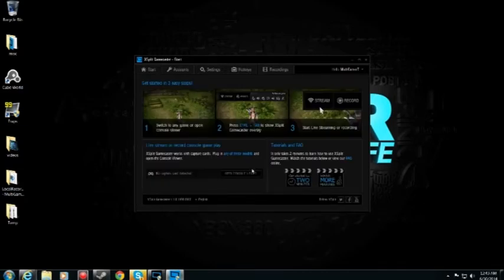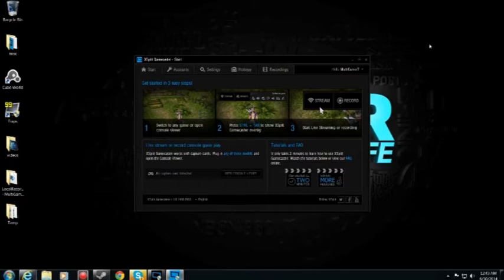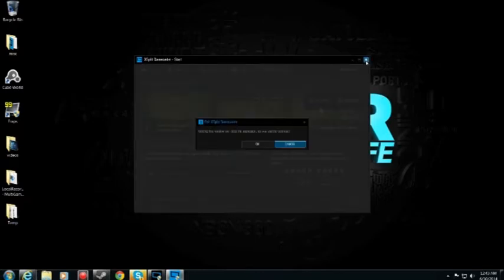You can also hook a, looks like a game capture card, but my capture card, my Roxio Game Capture Pro is not, cannot be captured with this. This thing does not work with my Roxio game capture.